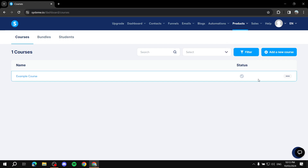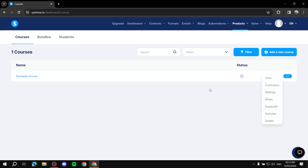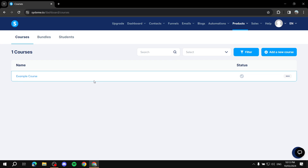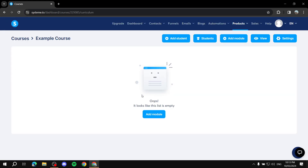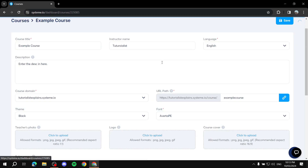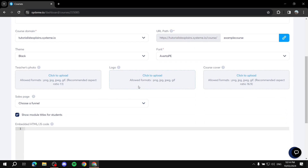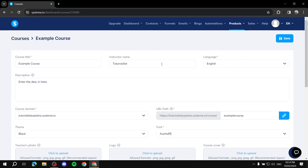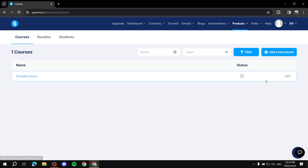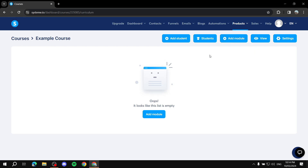You should now find your first course in the dashboard. From this screen you have options to view, go to settings, duplicate, and activate the course. To actually edit the course and create the content, click on the name of the course. Inside you'll find the settings, which reflect the same steps we just completed — you can change anything here at any time.